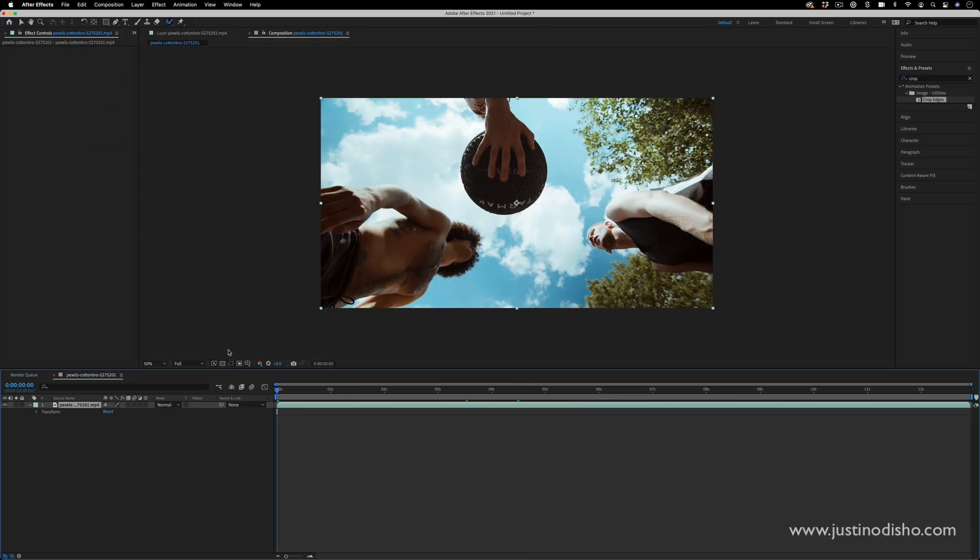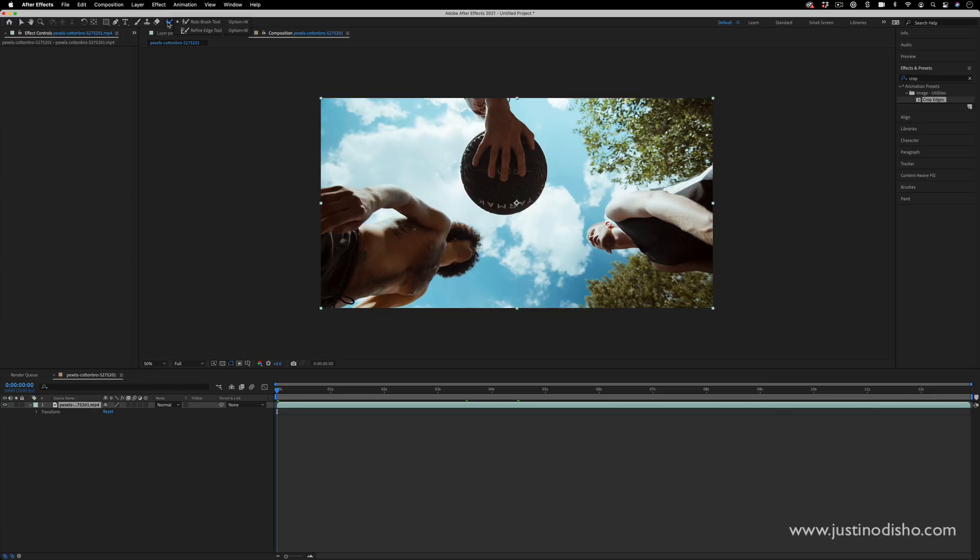So let's start out with our original video clip. This one's interesting because we're actually going to be cutting out three subjects here. What we're going to do to create the cutout is grab our rotabrush tool in the top menu.